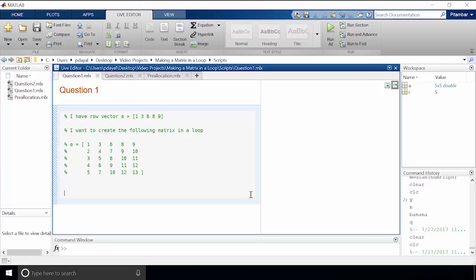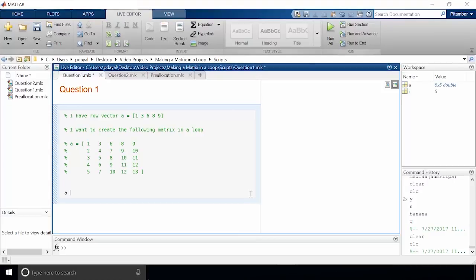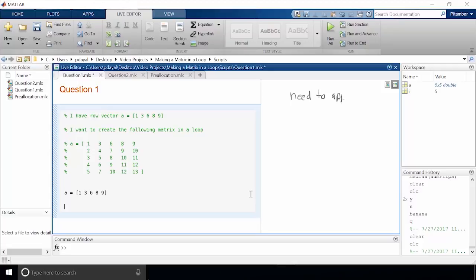The first step is going to be to create the initial vector. I'll suppress the outputs in this example and I'll show you why at the end of the video. So now that we have our vector we need to think about creating our matrix in a loop. We know that we need to append four rows to our current vector, so this means we're going to need four iterations in the loop.